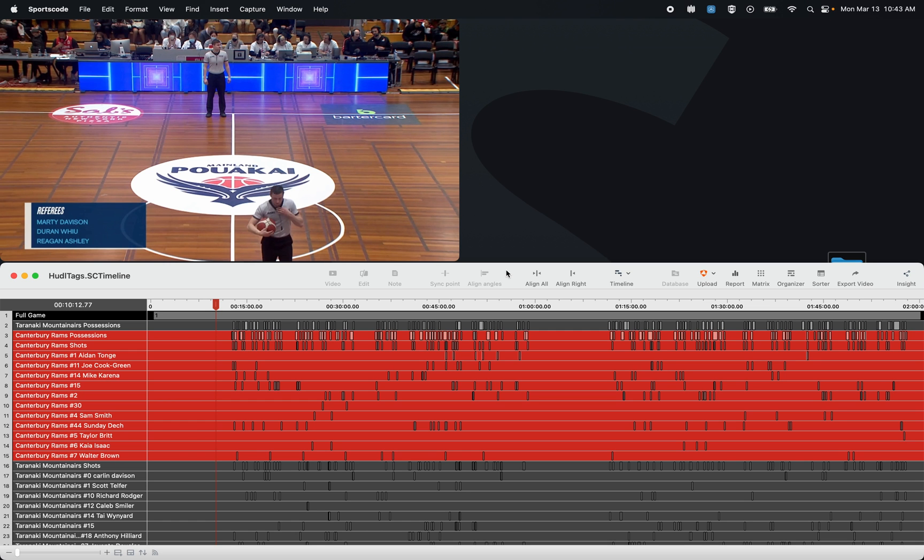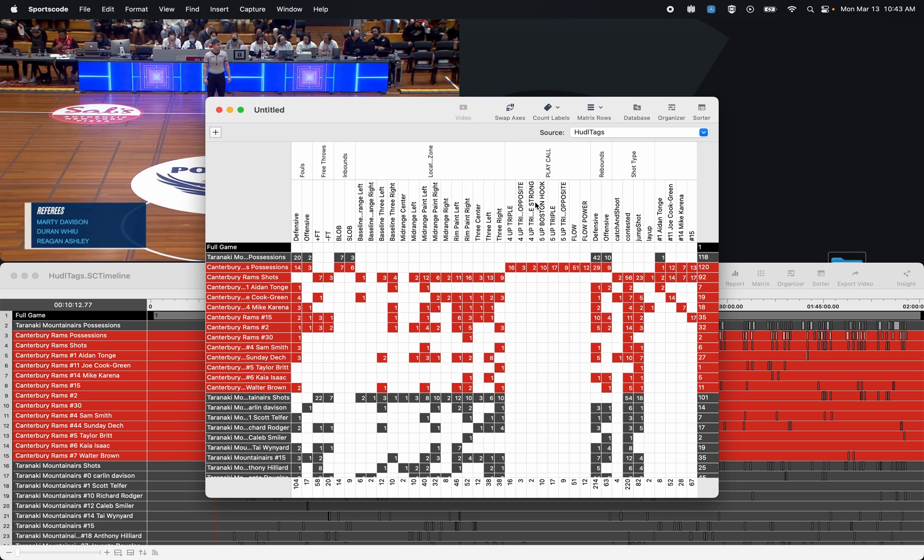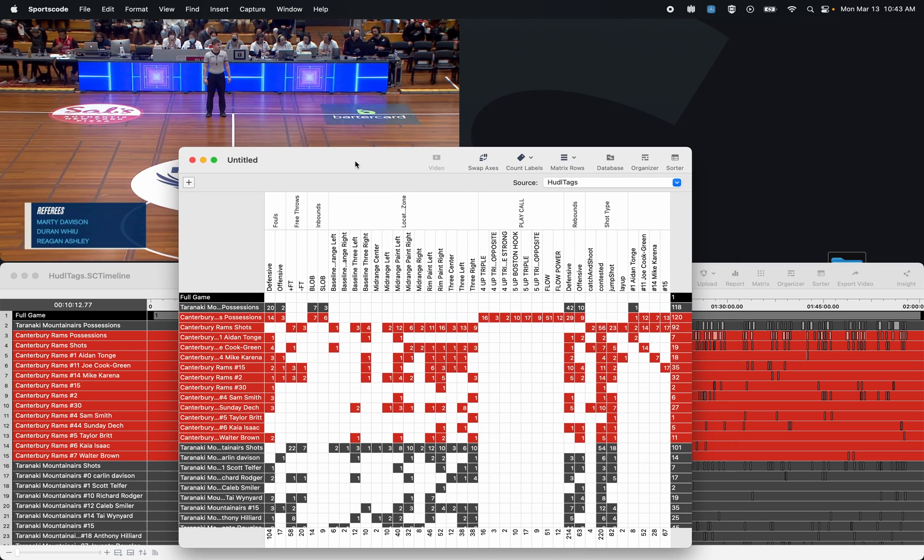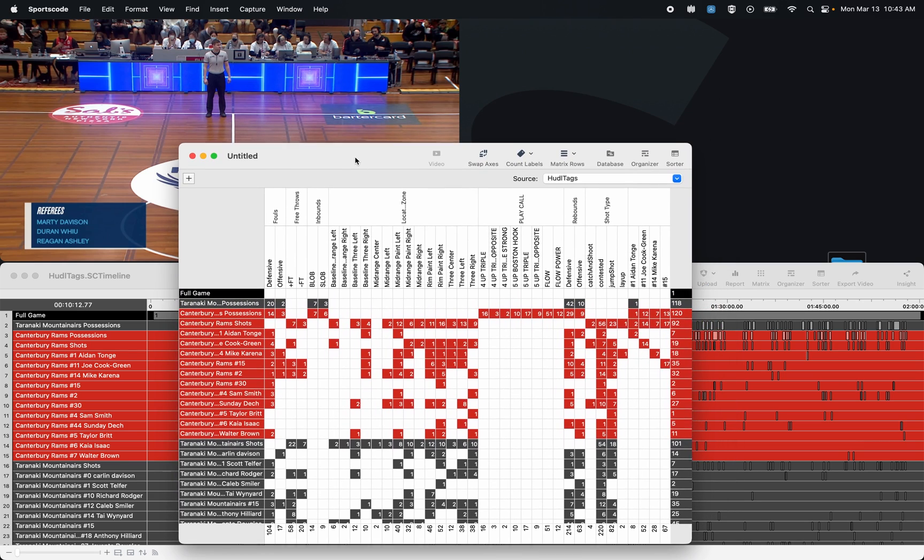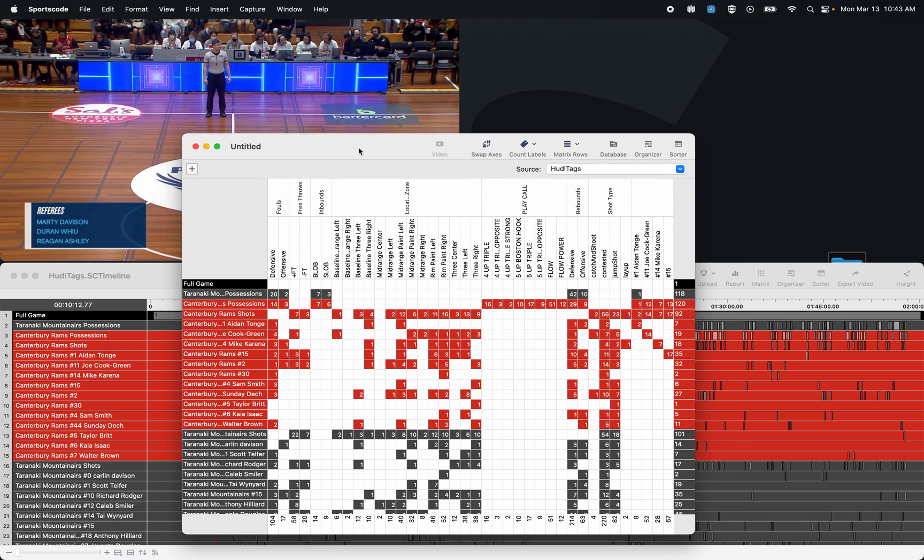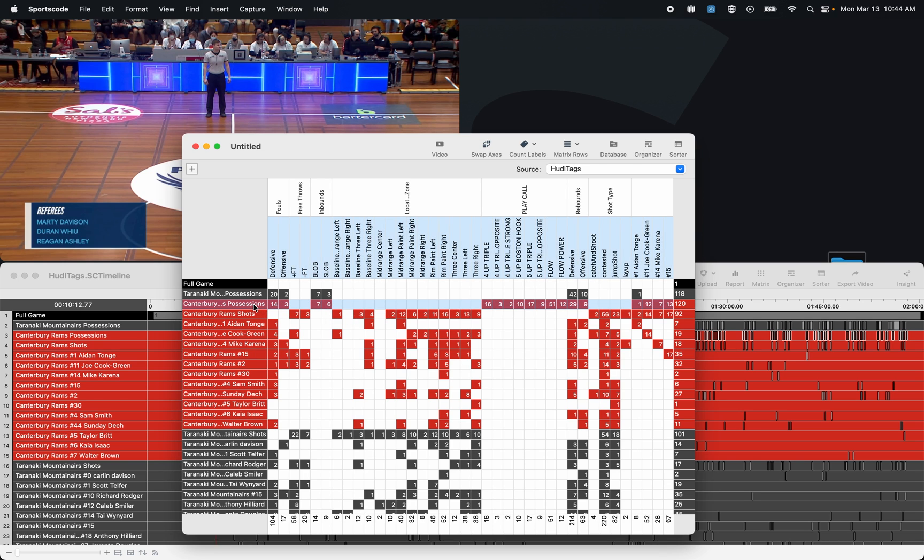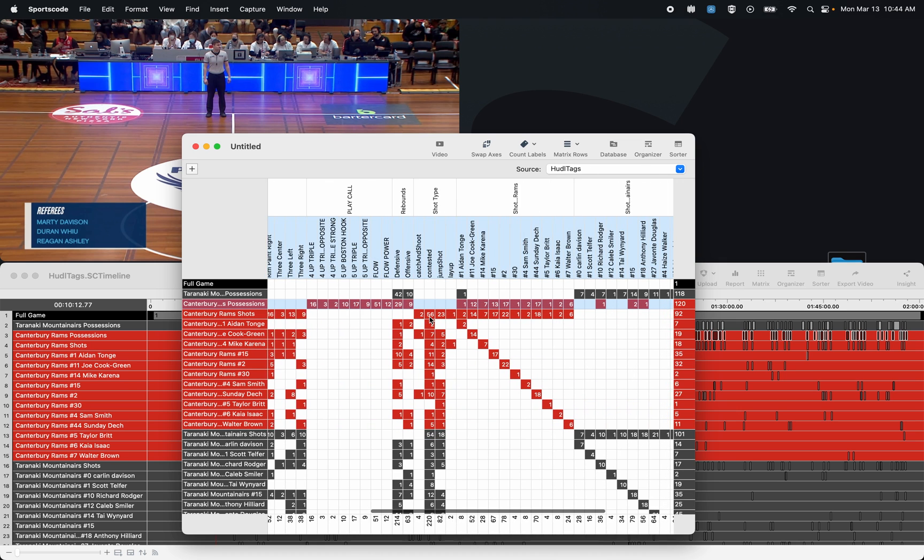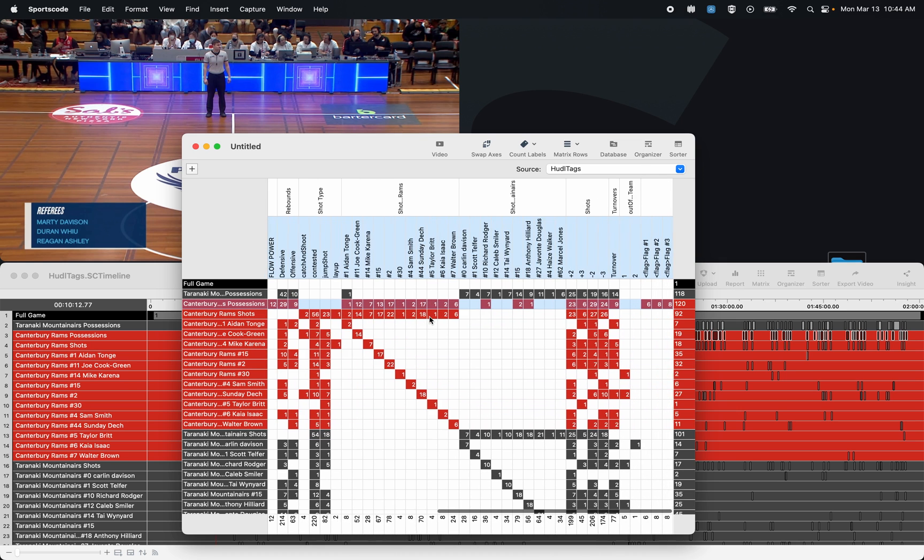In this video we're going to go over the SportsCode Matrix. So what is the Matrix? The Matrix takes your first level tags, your code buttons, and intersects them with your second level tags, your labels. So if I wanted to, for example, find the made threes from this Canterbury Rams possession, I can find the code and intersect it with that label to bring up the video.